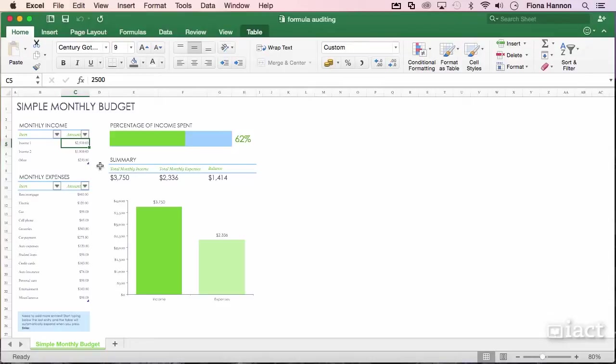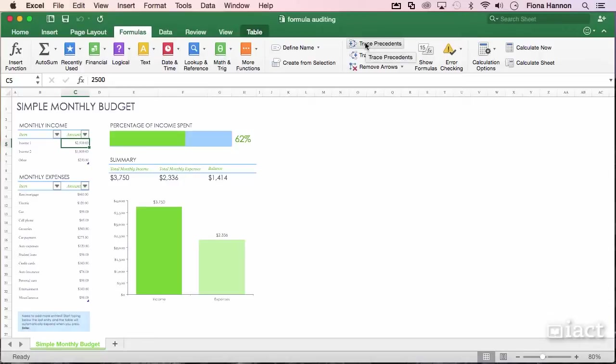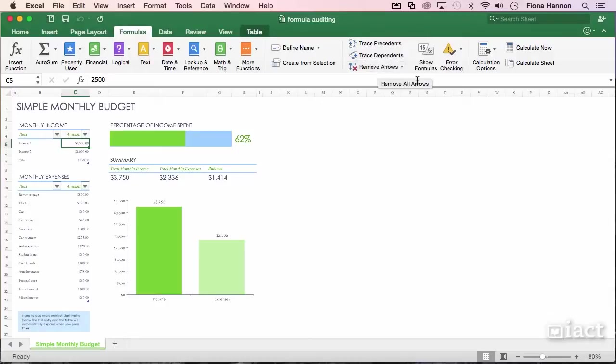To help you out with this, in the Formulas tab at the top, there's an option called Formula Auditing which encompasses all of this area here. We have tools such as Trace Precedents, Trace Dependents, Remove Arrows, and also this option here called Show Formulas.